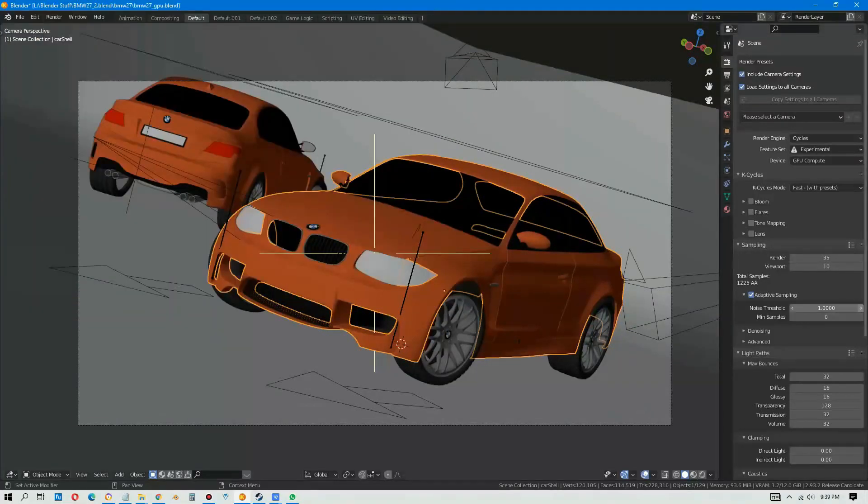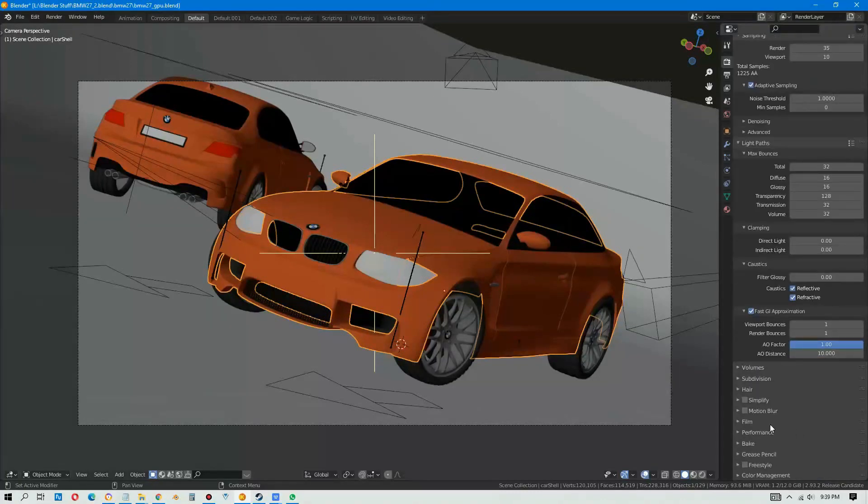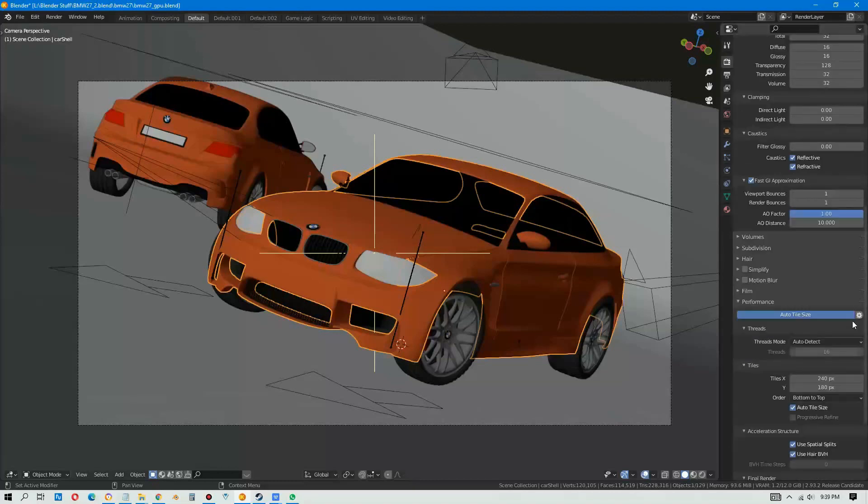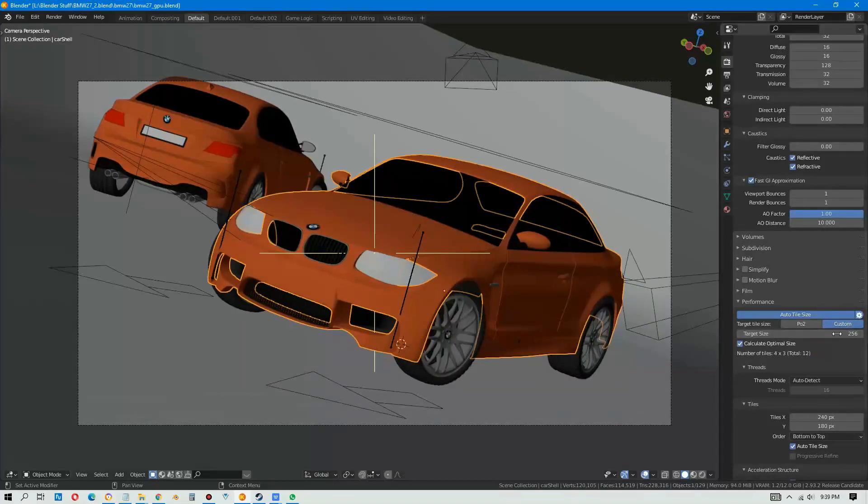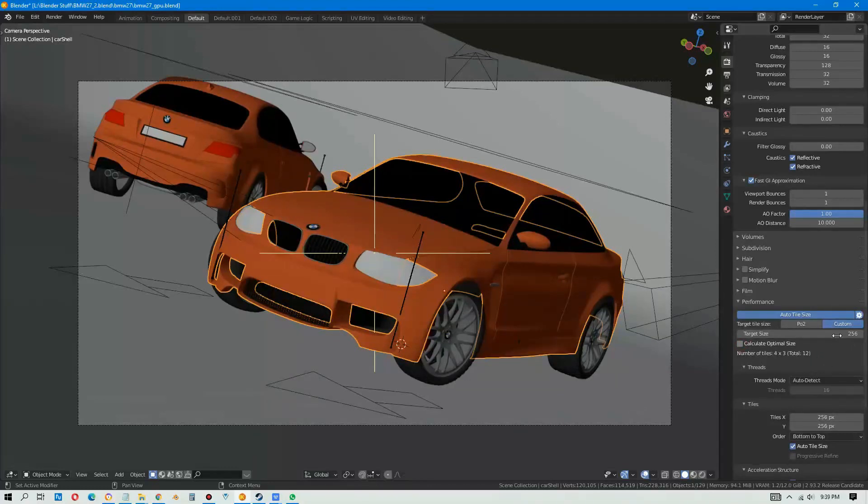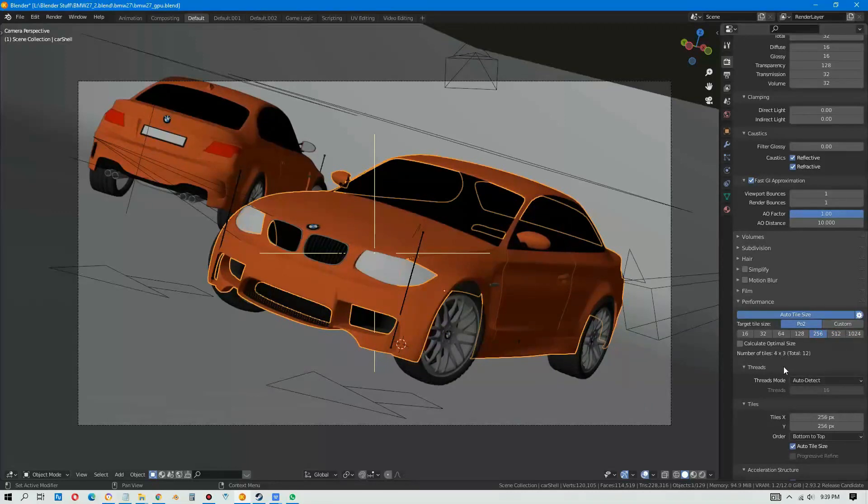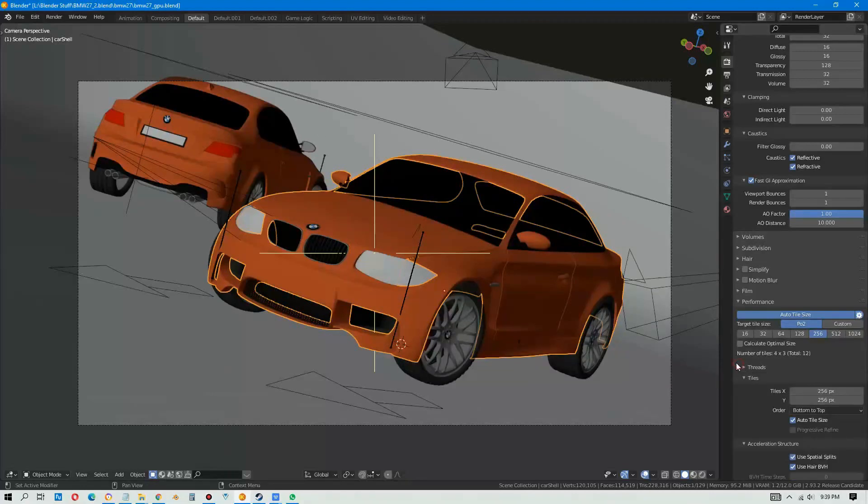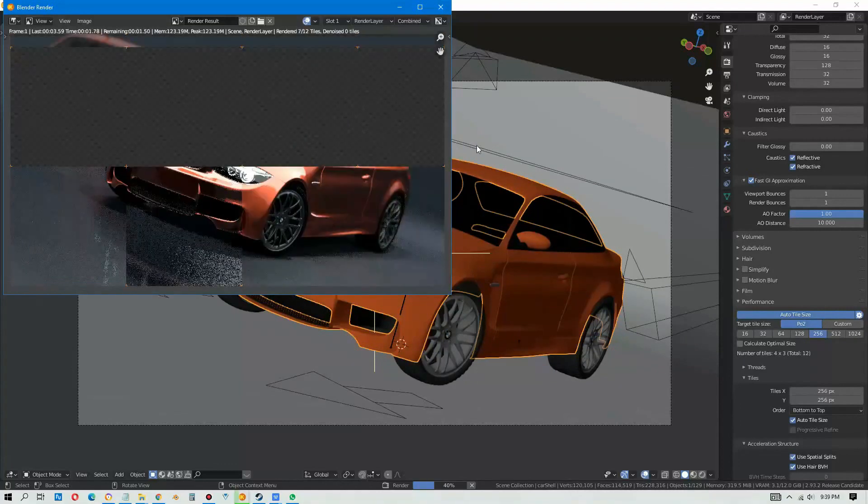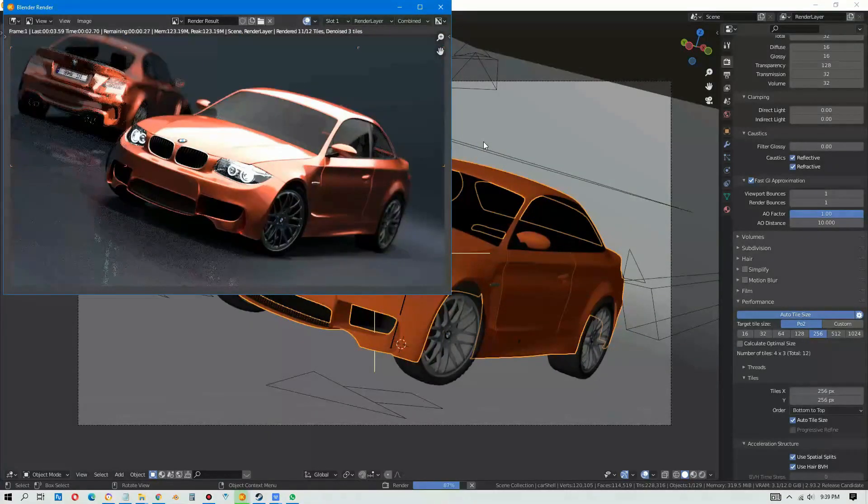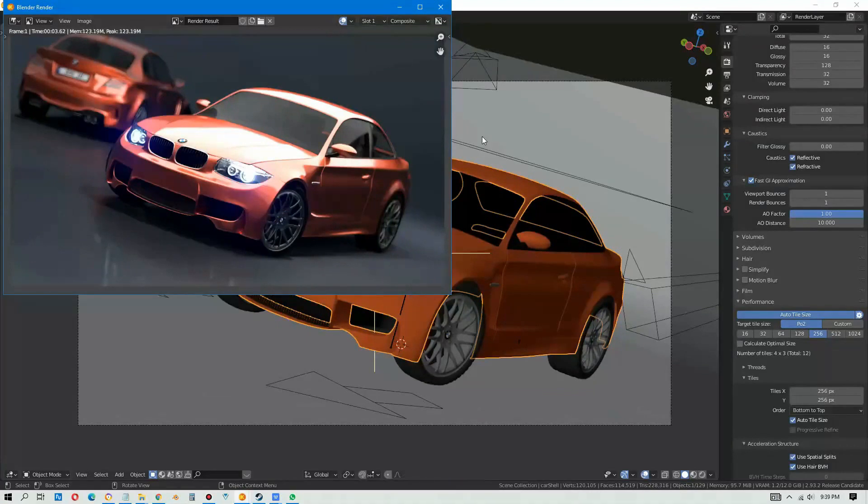Let's try something else, let's change the tile size to use the custom, let's make it 256. Let's run it. 3.62, not bad.